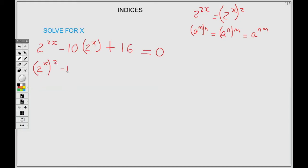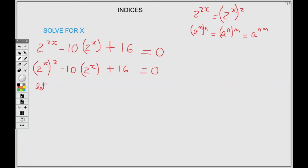Now we're going to use the substitution method, because as you can see I have two brackets that both contain 2 to the power X. We want both brackets looking the same so we can see a quadratic. So I'll assign a letter — I'll choose M to represent 2 to the power X, so 2 to the power X equals M.